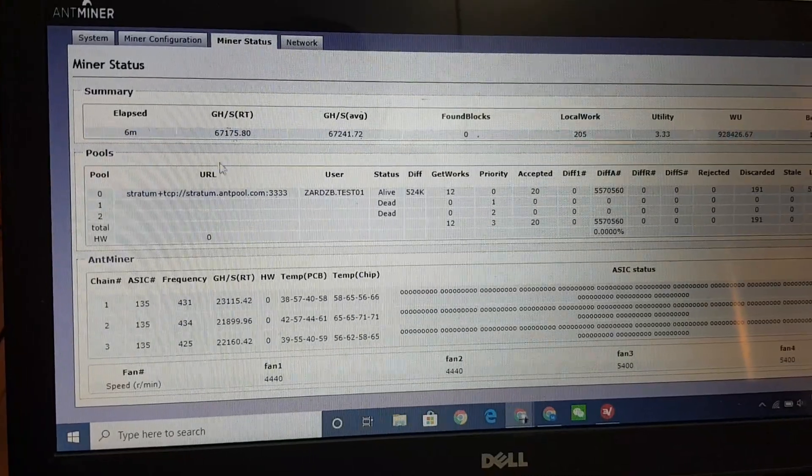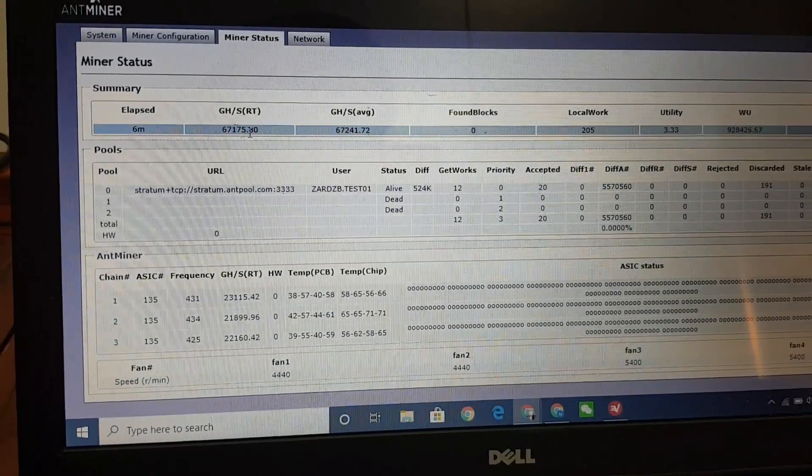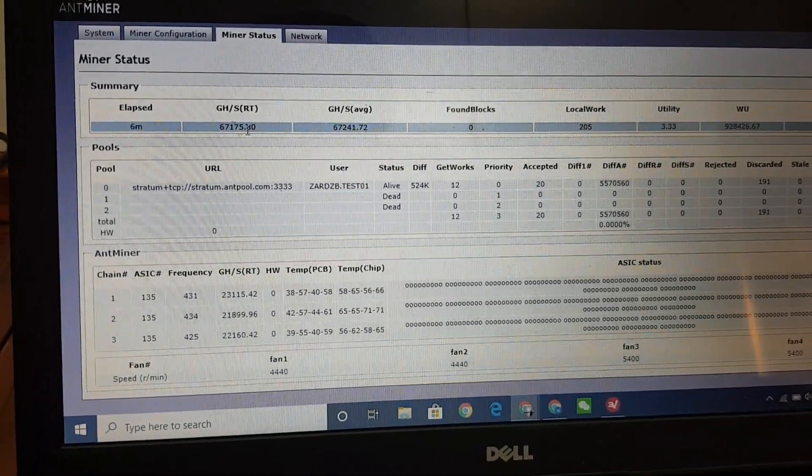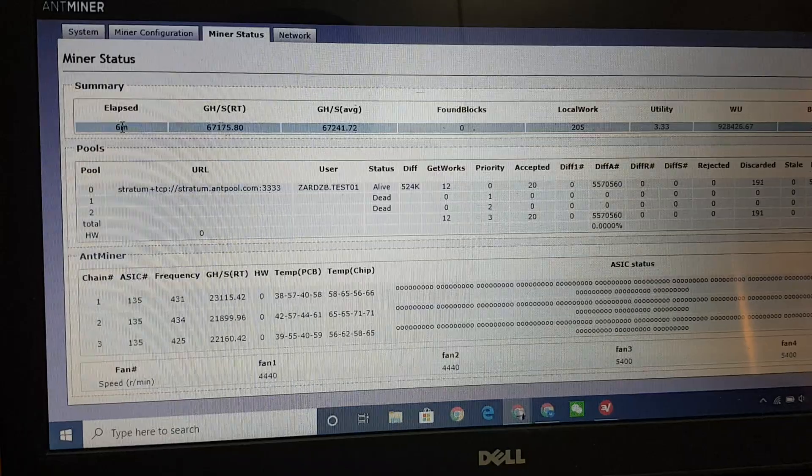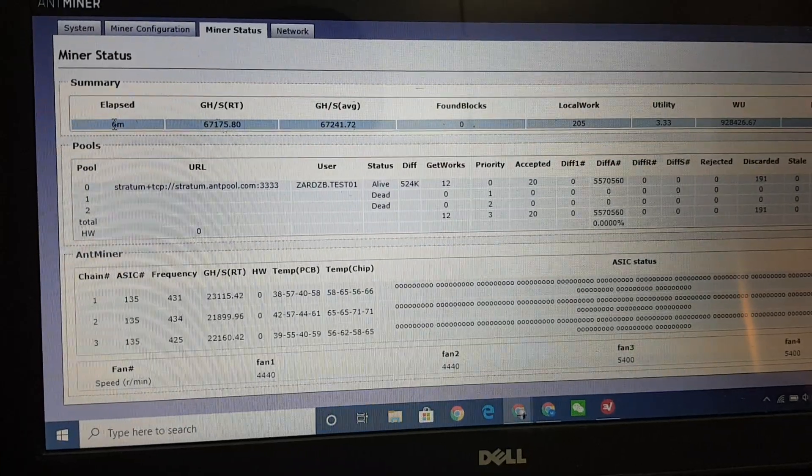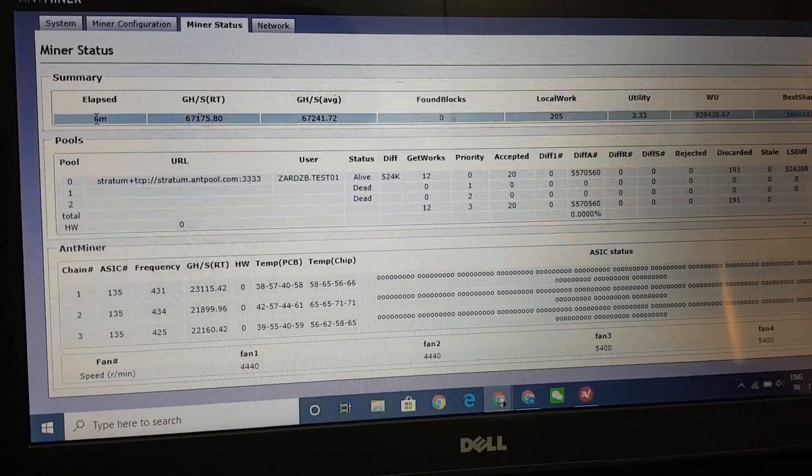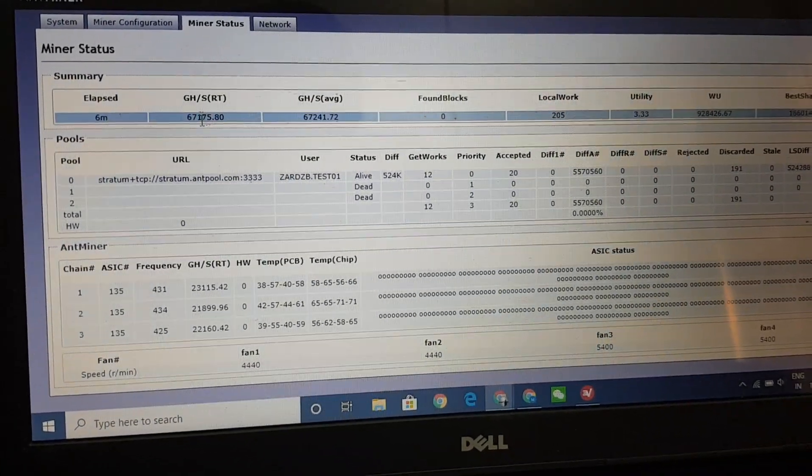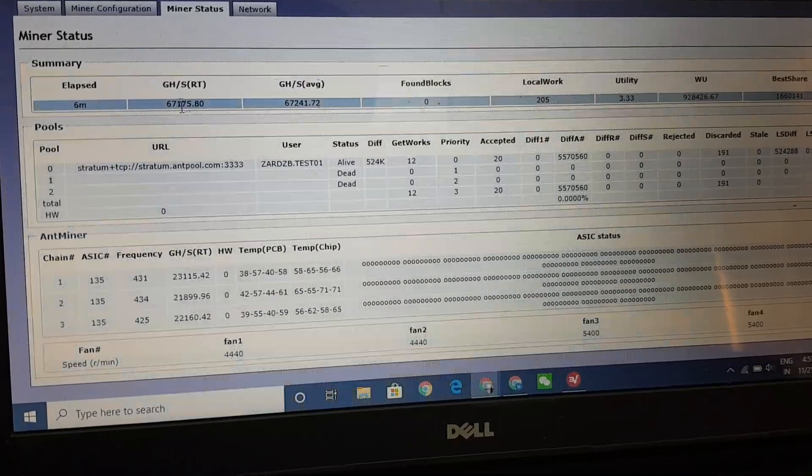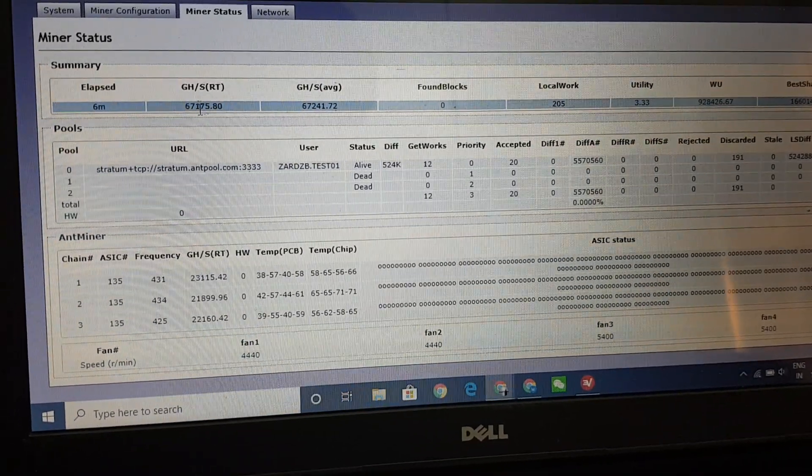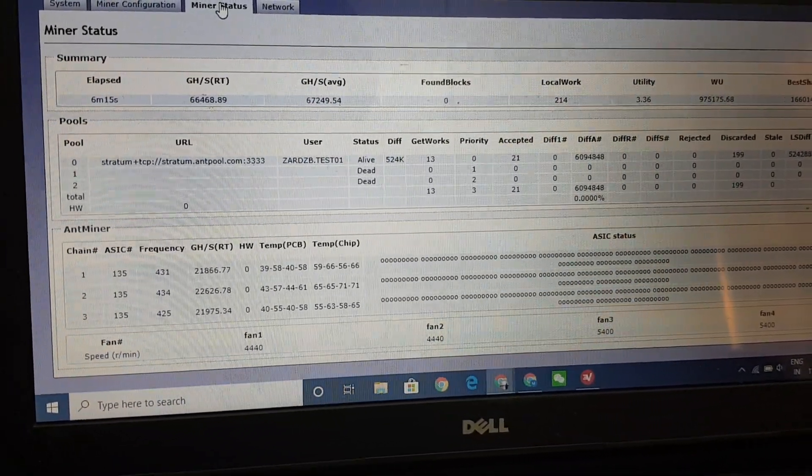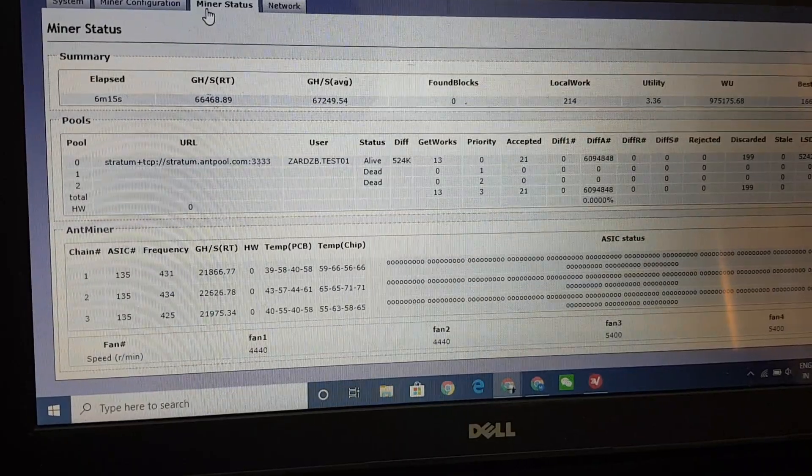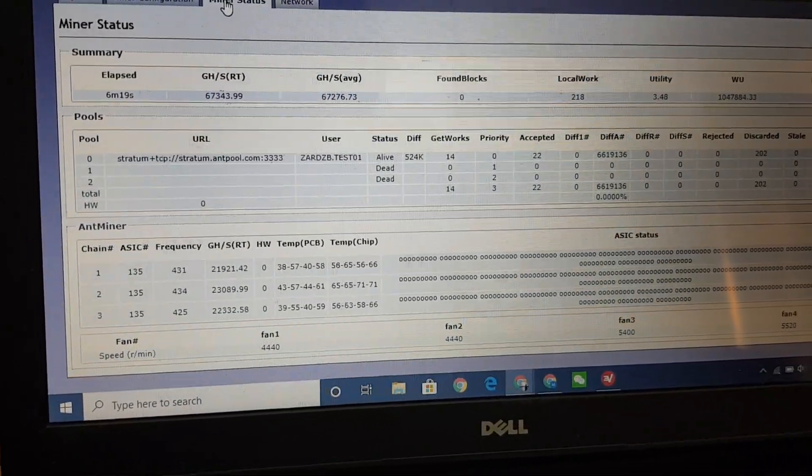So here we get 60-70 right now. It started six minutes ago but it's going down, it's like 60-40, so it's going down in some time. It's 66 now you can see, 67-66, so it's going down.